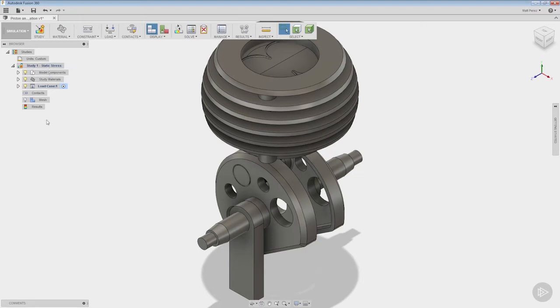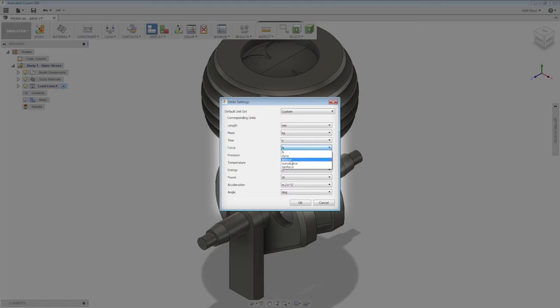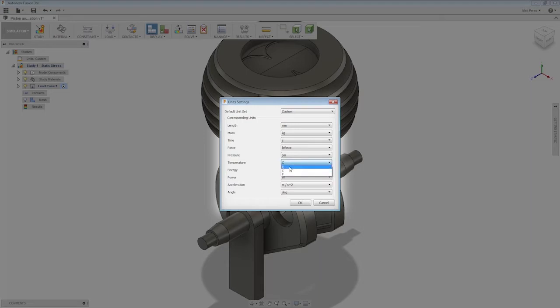First we're going to edit our units and we want to take a look at what the default units are: millimeters, kilograms, second, forces and Newtons. Let's go ahead and use pound force and for pressure we use psi and temperature we're going to use Fahrenheit.